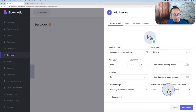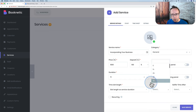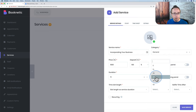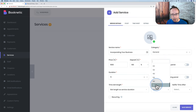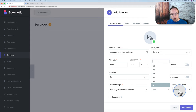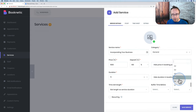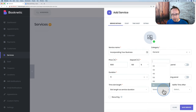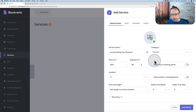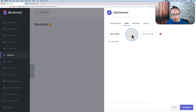Under Staff, choose your staff members — this is why we created staff first, since you can't have a service without assigning staff to it. I'll choose Bjorn. You can set a specific price per staff member if some charge more than others. Under the Timesheet for this specific service, maybe we only want to incorporate companies on Tuesdays — so we turn this on and disable every day except Tuesday.